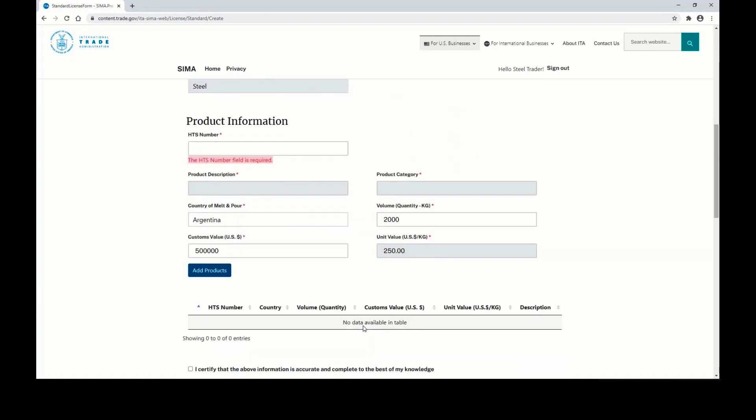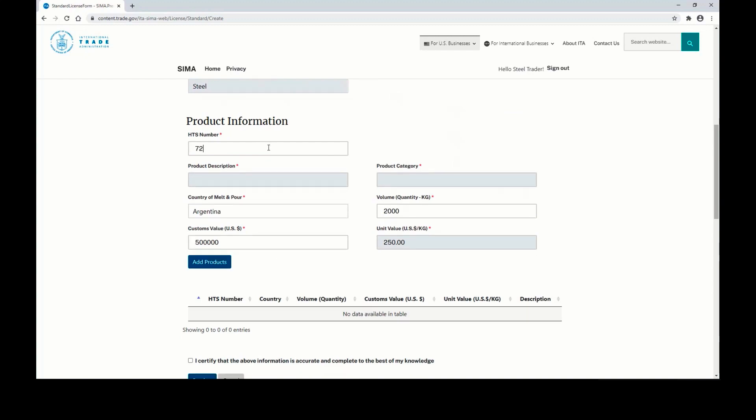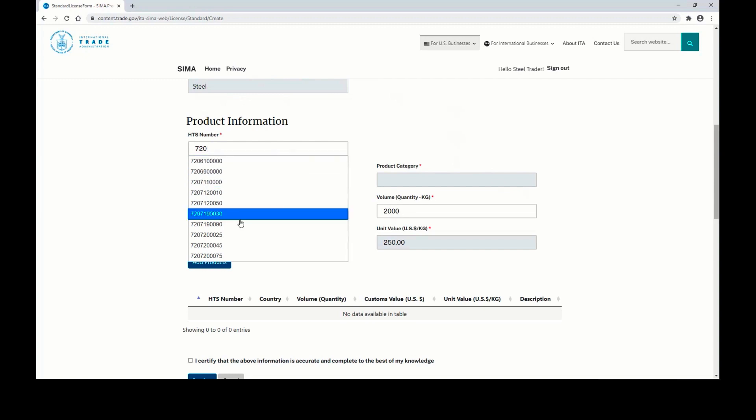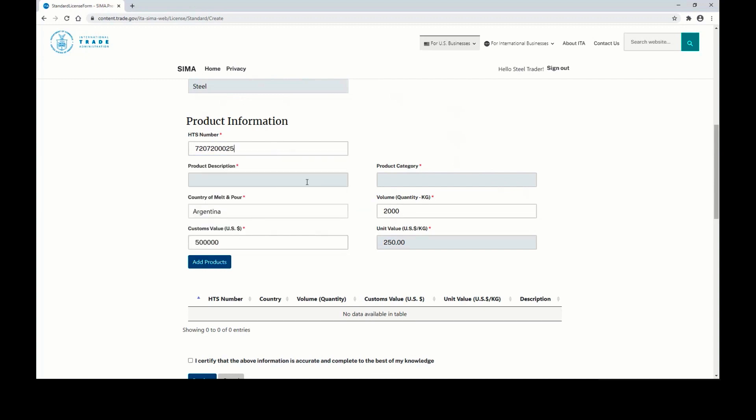At the bottom of the form, you'll want to enter your product information. You can begin by typing the HTS number, from which you'll have a dropdown to select. Once you've made your selection, the product description and product category will enter themselves automatically. You will also need to enter the country of melt and pour.